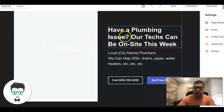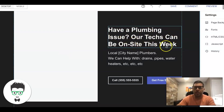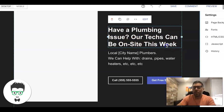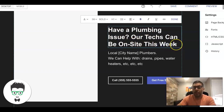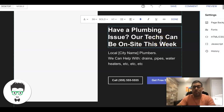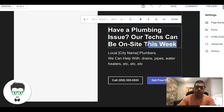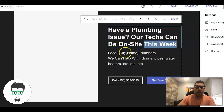Then we have our main call to action: 'Have a plumbing issue?' — we're calling out the reason why they're even on this page right away. 'Our tech can be on site this week.' Now 'this week' is good, but if you can say 'same day' or even 'our tech can be on site in 60 minutes,' that's a much more powerful hook and you'll get a higher conversion rate. Obviously you have to be able to fulfill that.